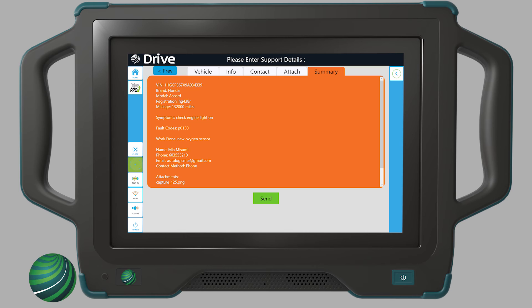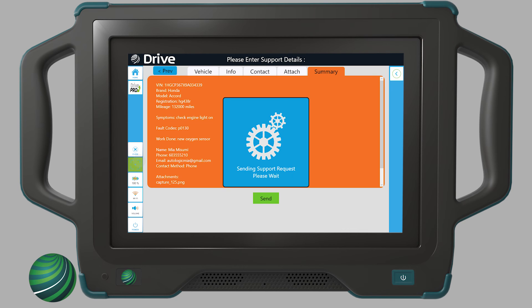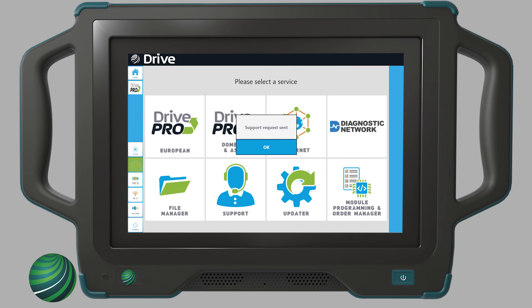The Summary tab will allow you to review your support request. If everything is correct, select Send. You'll receive a confirmation message when successfully sent. Select OK to exit.